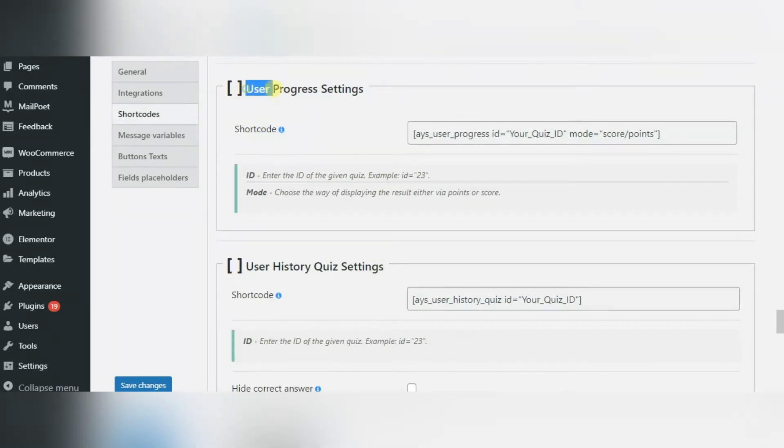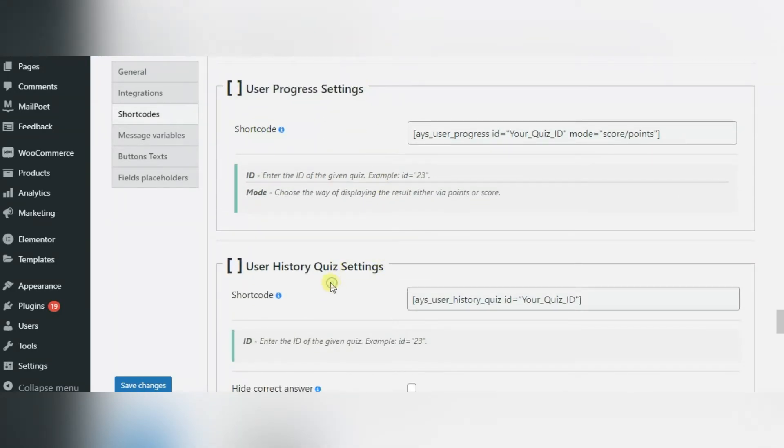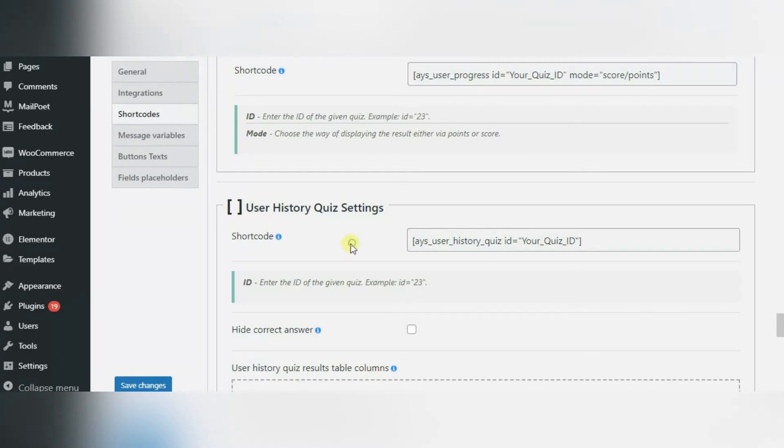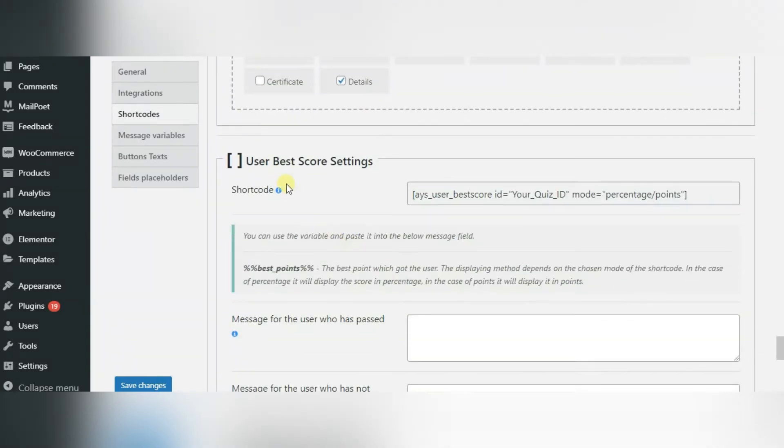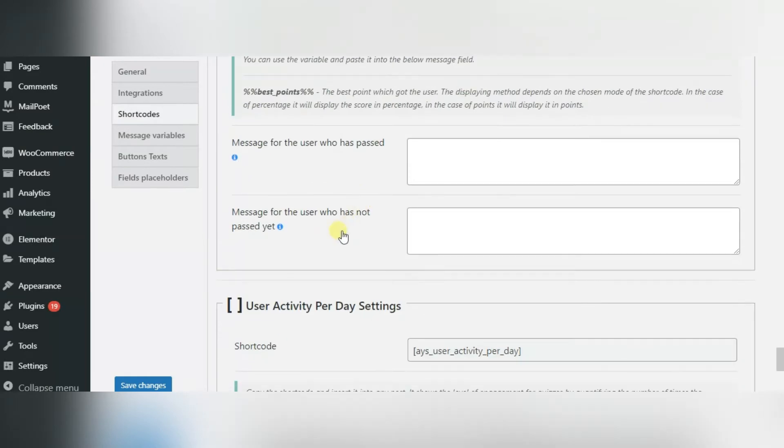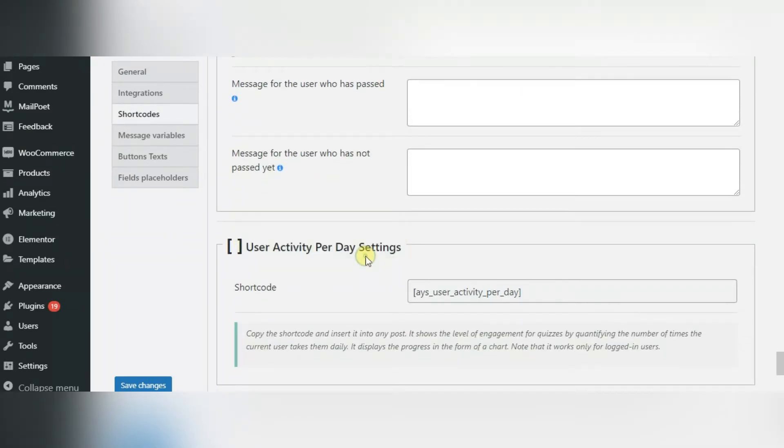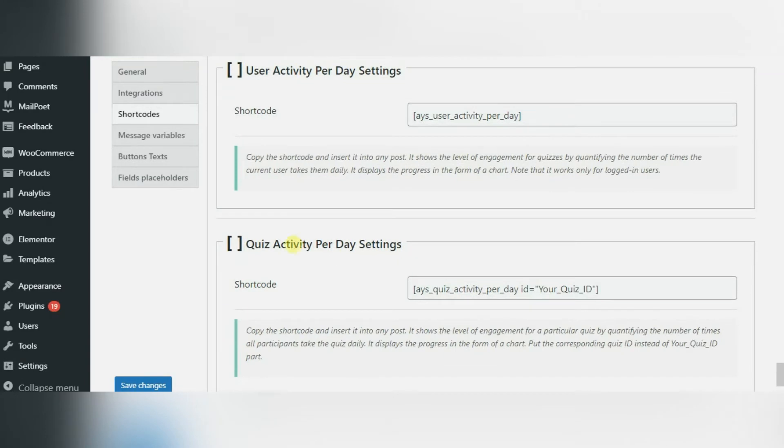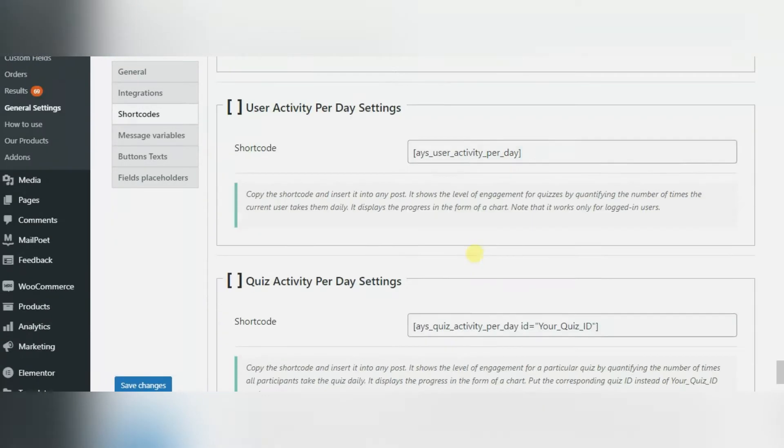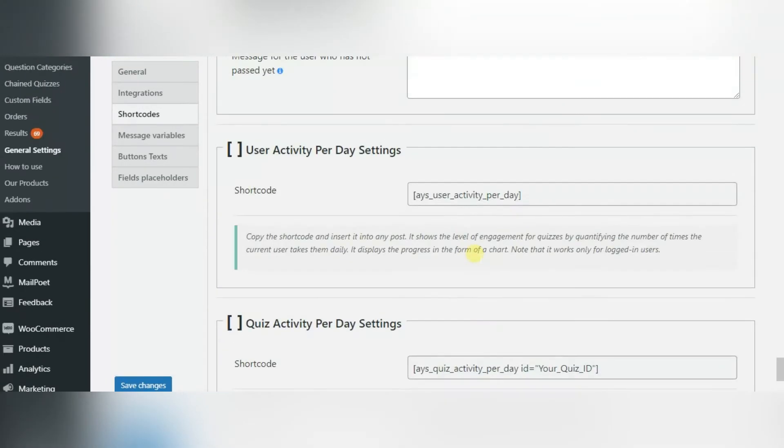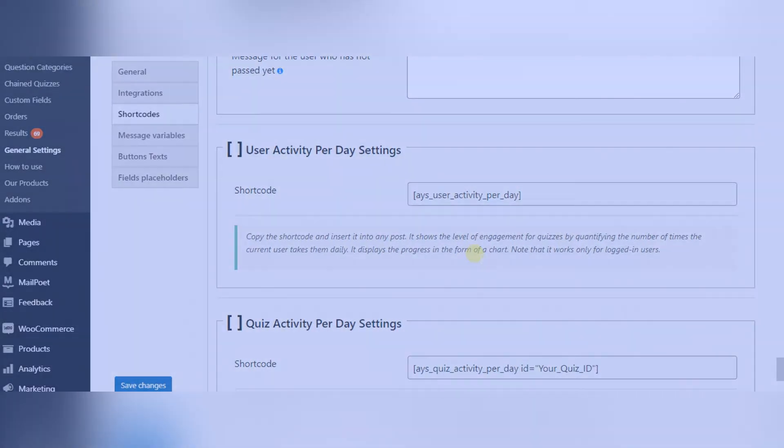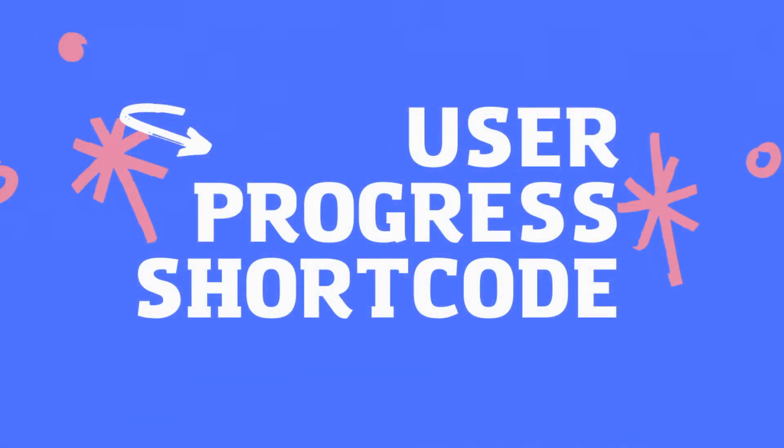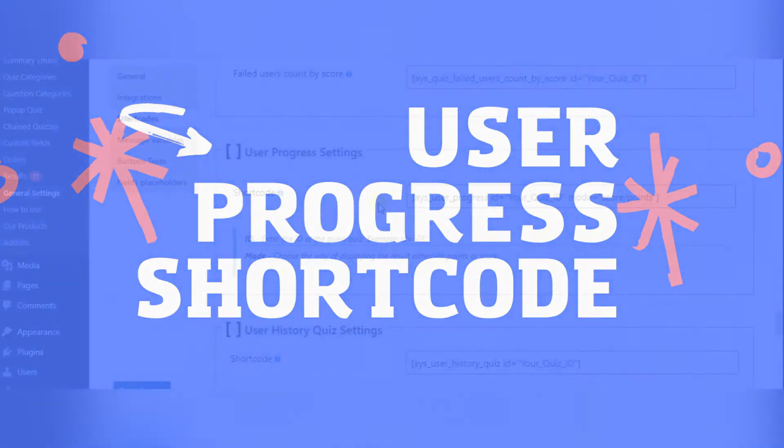Here are your five shortcuts. Each function has its shortcode. You just need to copy it and paste it into any post or page. Let's take a look at how each of these shortcuts work.